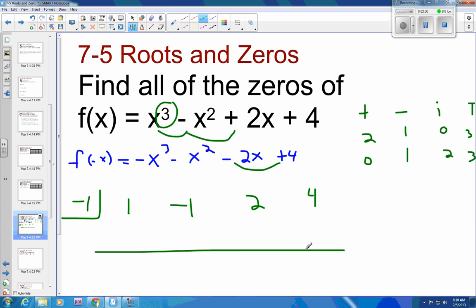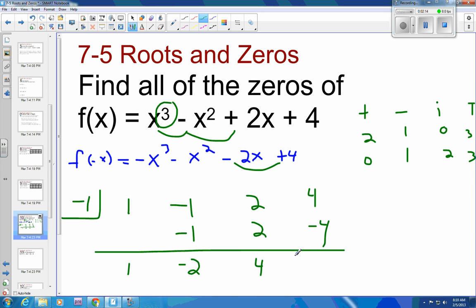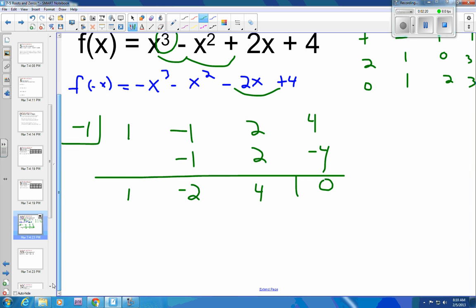Using synthetic division, drop the 1 straight down. Negative 1 times 1 is negative 1. That's negative 2. Negative 1 times 2 is positive 2, so that's 4. And negative 1 times 4 is negative 4 — and that is a 0. There is our root for the first root.